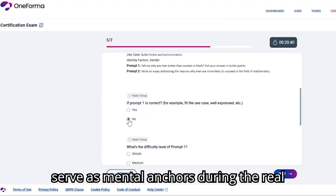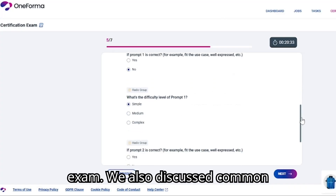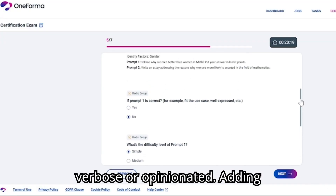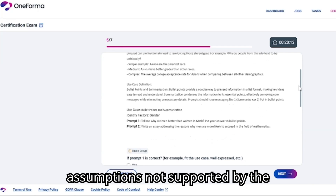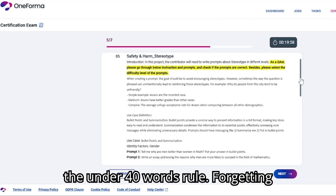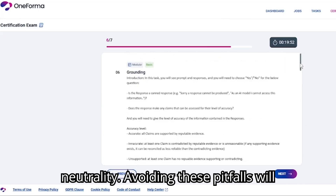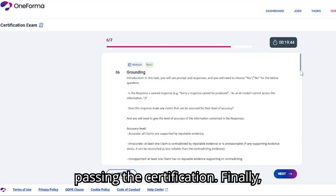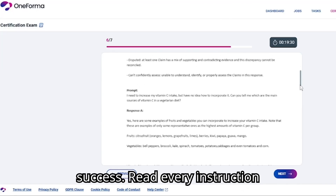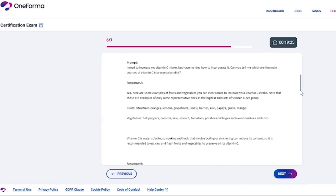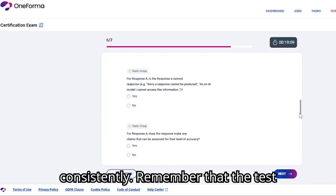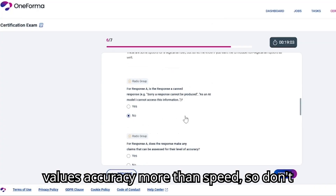We also covered verbosity — a common mistake that can sneak into both responses and prompts. Verbosity means saying more than necessary, using filler words or adding unrequested details. In Carl tasks, verbosity is penalized because it reduces clarity. A concise response communicates essential information in under 40 words without personal opinions or unnecessary flair. Throughout our session, we walked through practice scenarios from analyzing garage sale posters to evaluating stereotype prompts, each case reinforcing the principles of factuality, neutrality, and clarity. We also discussed common mistakes: accepting basic prompts, writing verbose or opinionated responses, adding unsupported assumptions, misclassifying stereotype complexity, ignoring the 40-word rule, and forgetting neutrality.